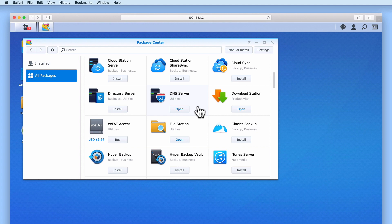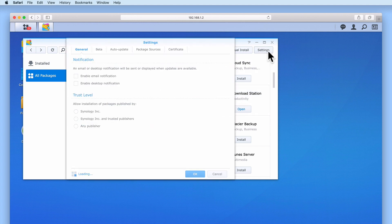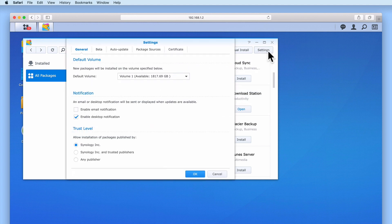So in order to have Package Center once again display an installation wizard that asks us which volume we would like to install a package onto, if we select Settings from within Package Center, under the General tab,